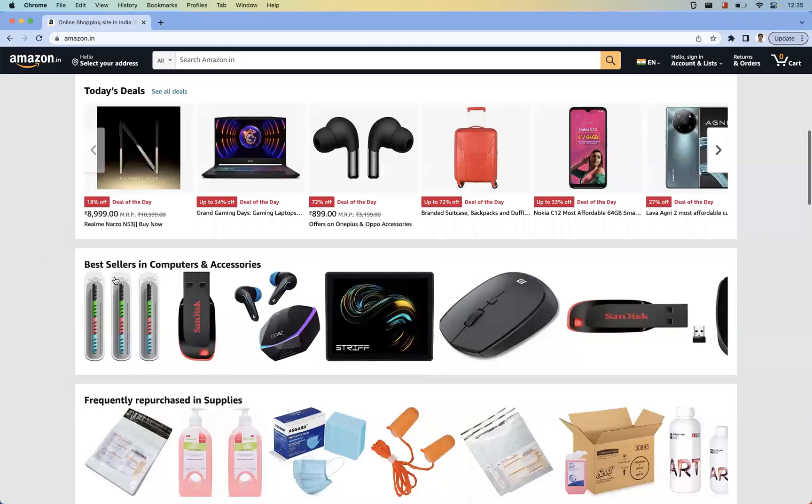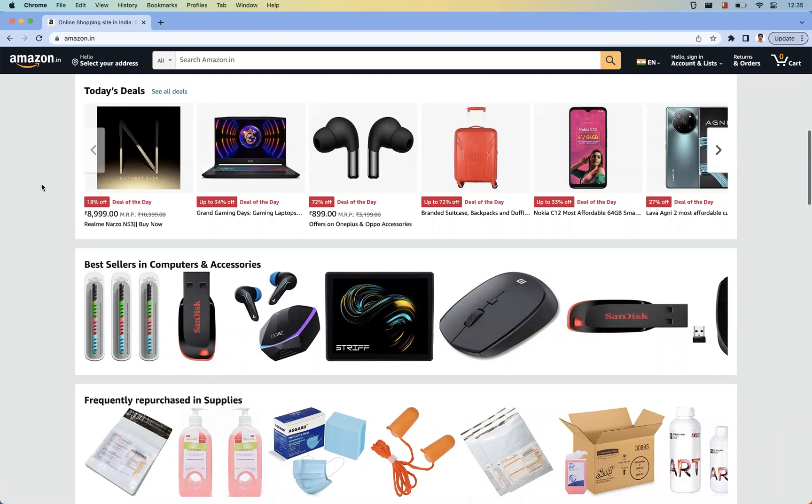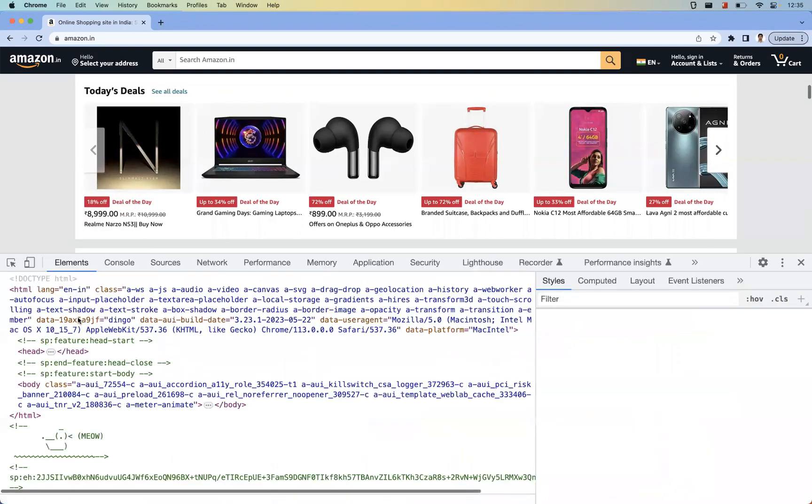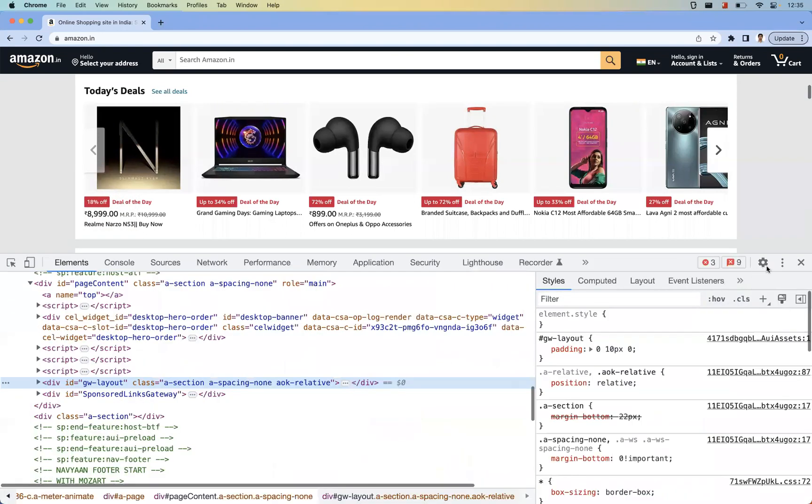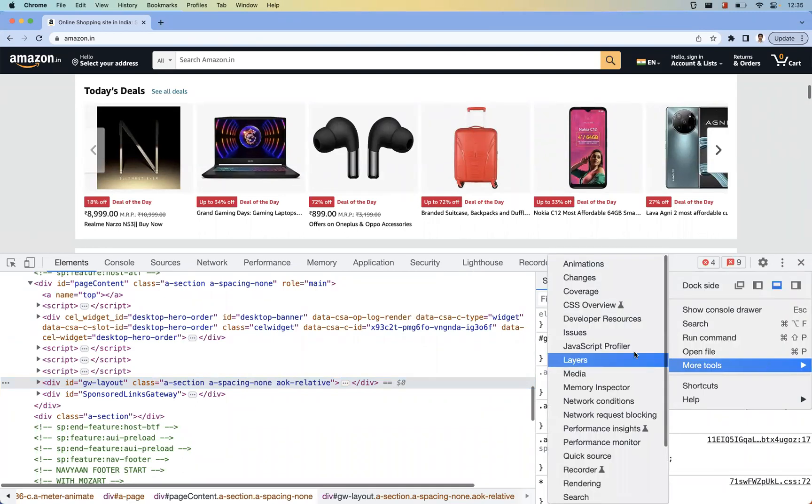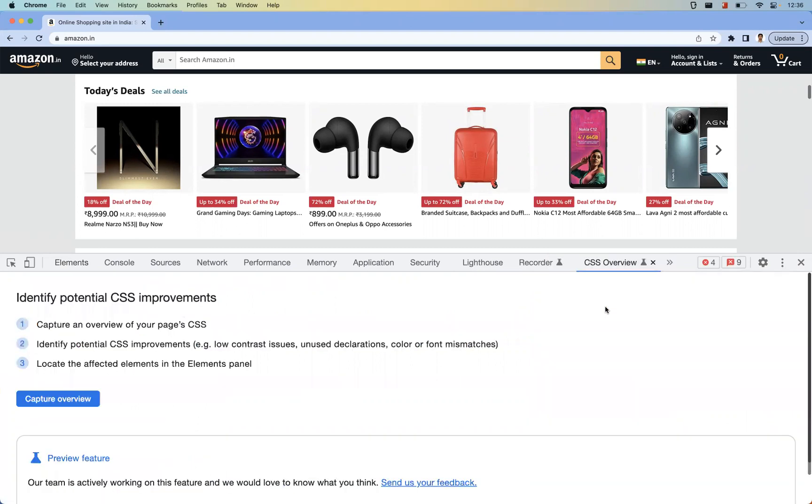So if this is an application, where will the CSS Overview panel be available? Right-click, inspect, and here three dots are there. Click here, more tools, and here you can find the option of CSS Overview. If you click this, you'll be getting something like this. This is one way of getting this option in the dev tools.